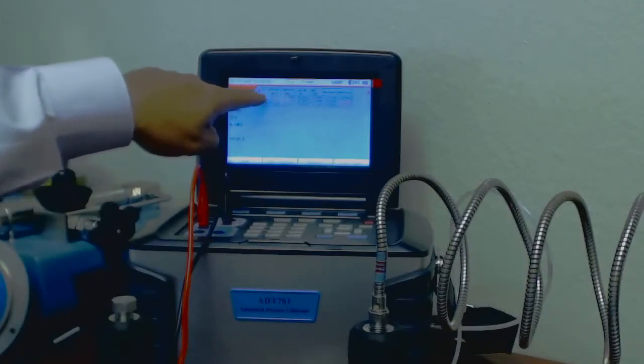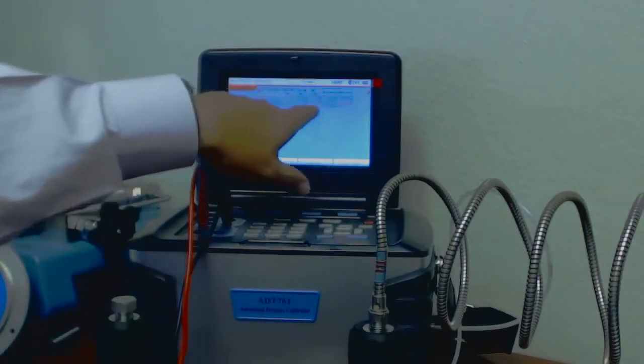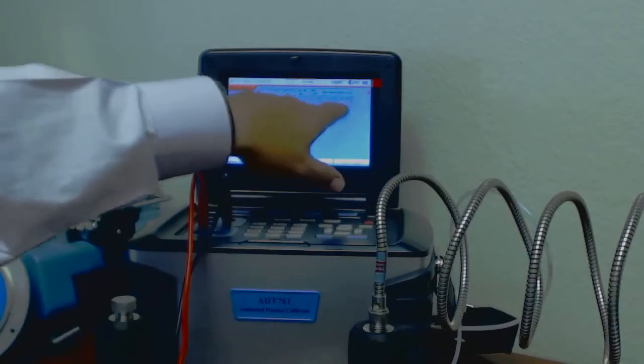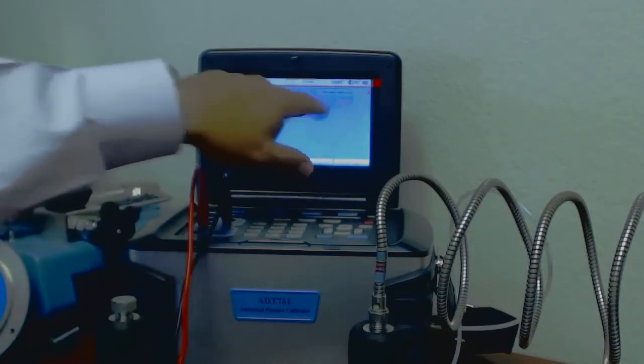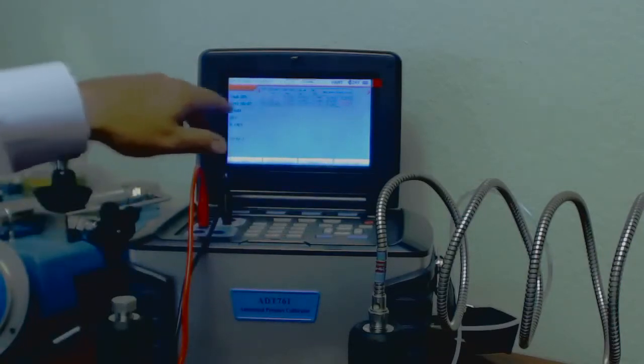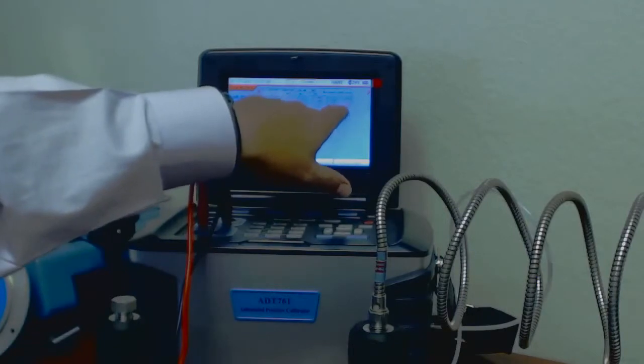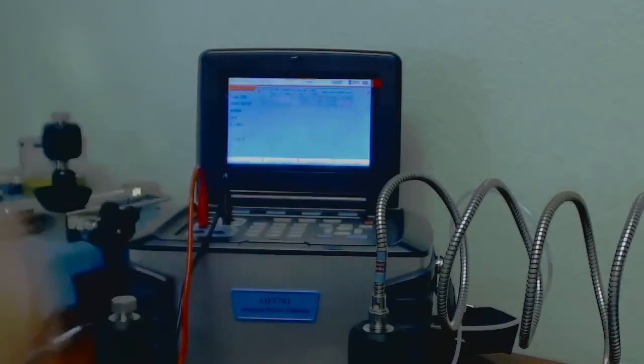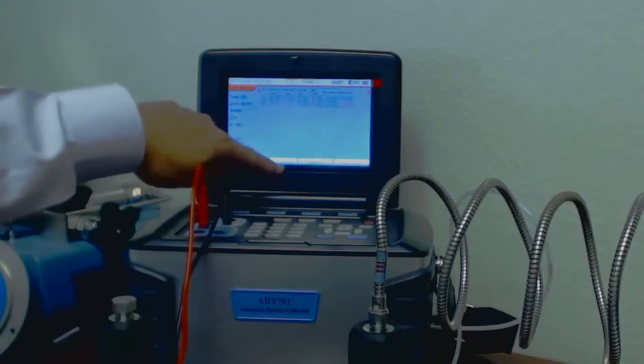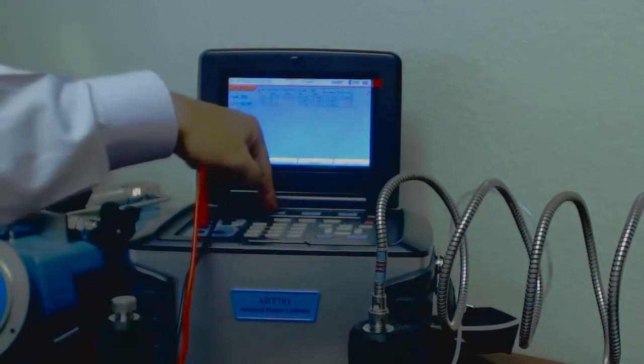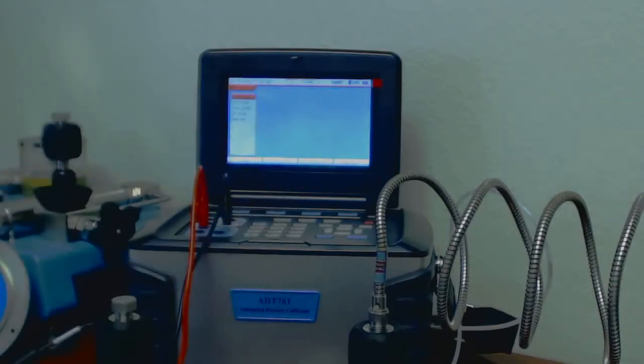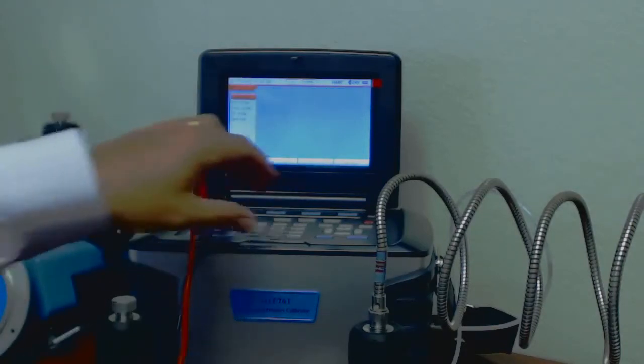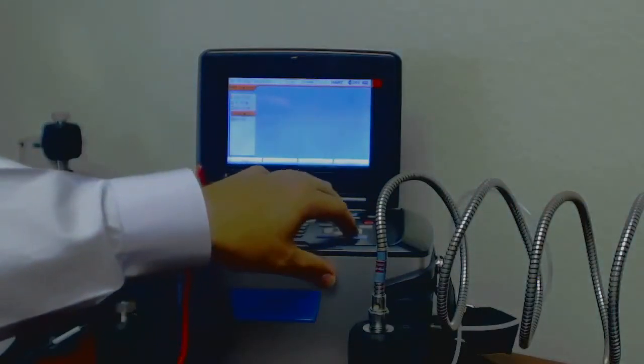So we passed at zero PSI, but we failed at the midpoint, because it's in red, you probably can't see that because it's very small. And then we failed at the 100 PSI at the high point as well. So let's choose HART service here, and let's do a PV trim.